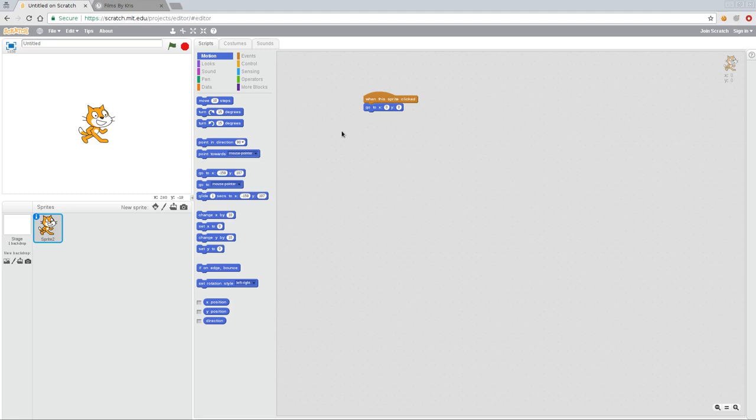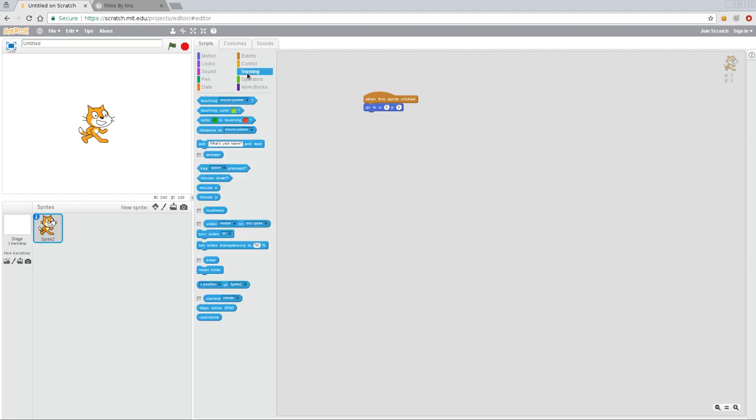So what we can do here is if we go over to sensors, which is a category we haven't gotten to, these are different things that the game can sense. And one of the things here that we can look at is mouse x and mouse y. So these will always tell us where the mouse is on the x and y coordinates.